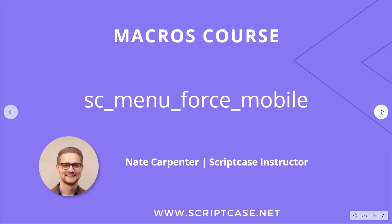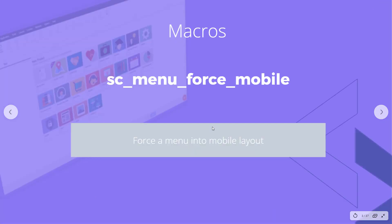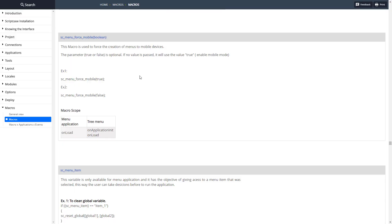This macro is pretty simple. As you can see here, it forces a menu into the mobile layout version. There are two versions of every menu in Scriptcase, and this one forces it to the mobile version.